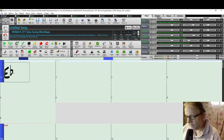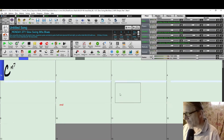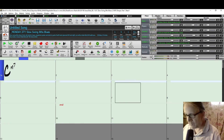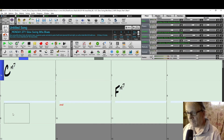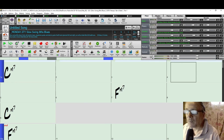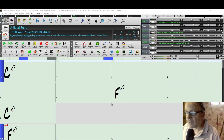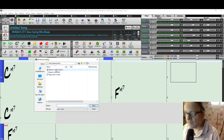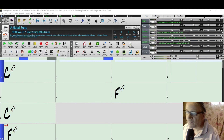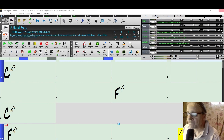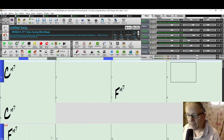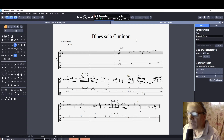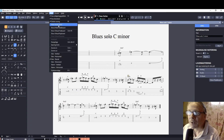I set up the C minor 7 chord, then F minor 7 on the 7th bar, and C minor 7 on the 9th bar. Now the score is done and ready. I go back to Guitar Pro 8 and select 'Show Audio Track'.